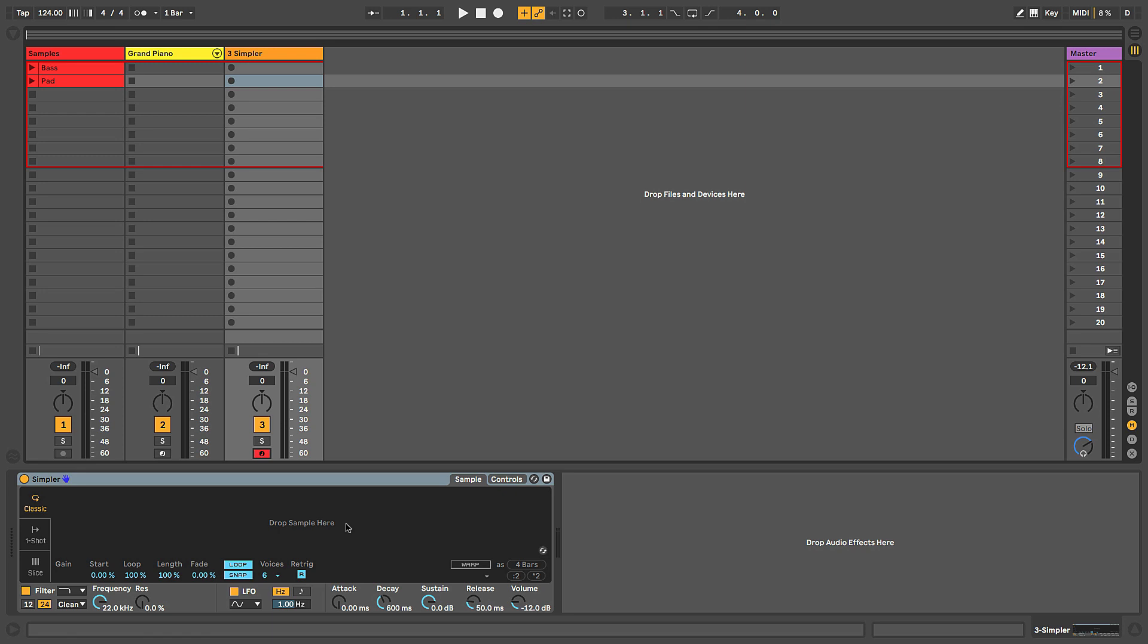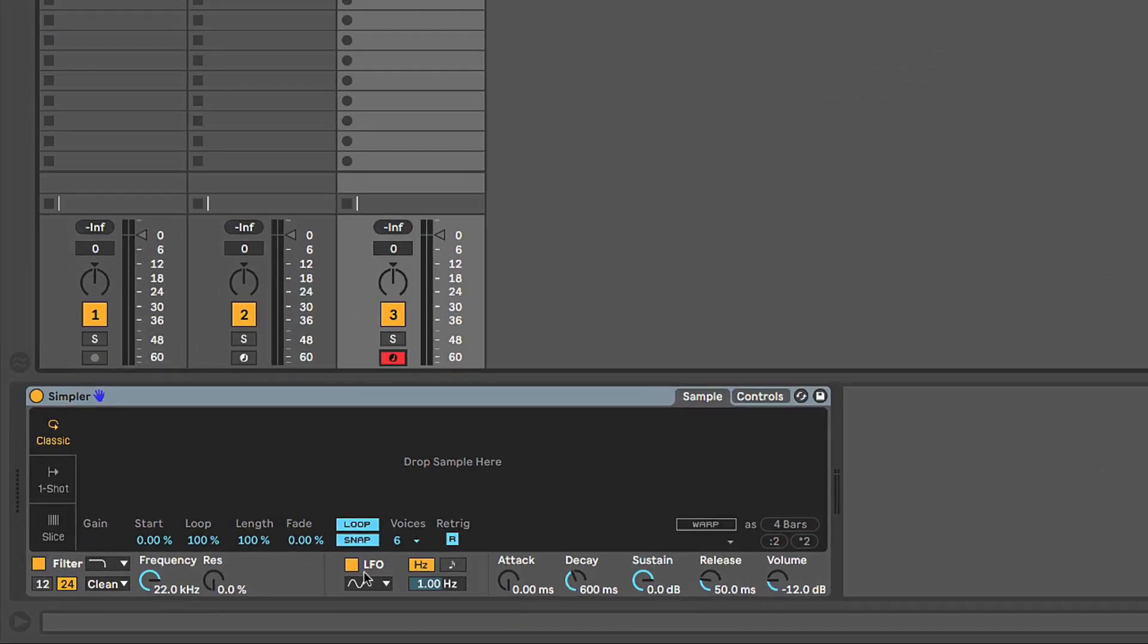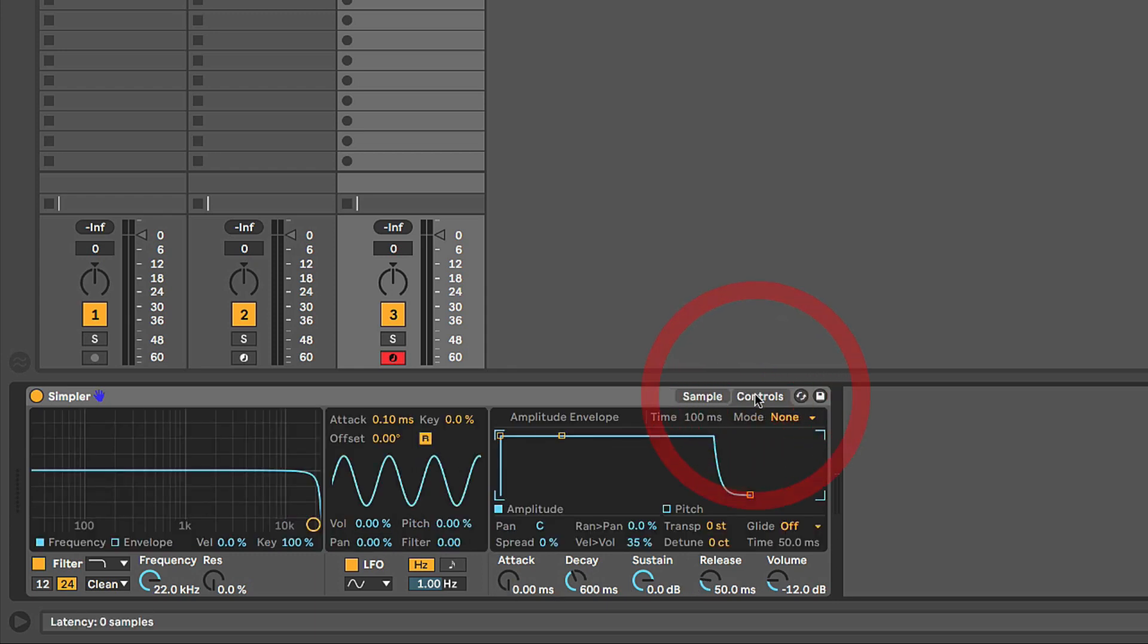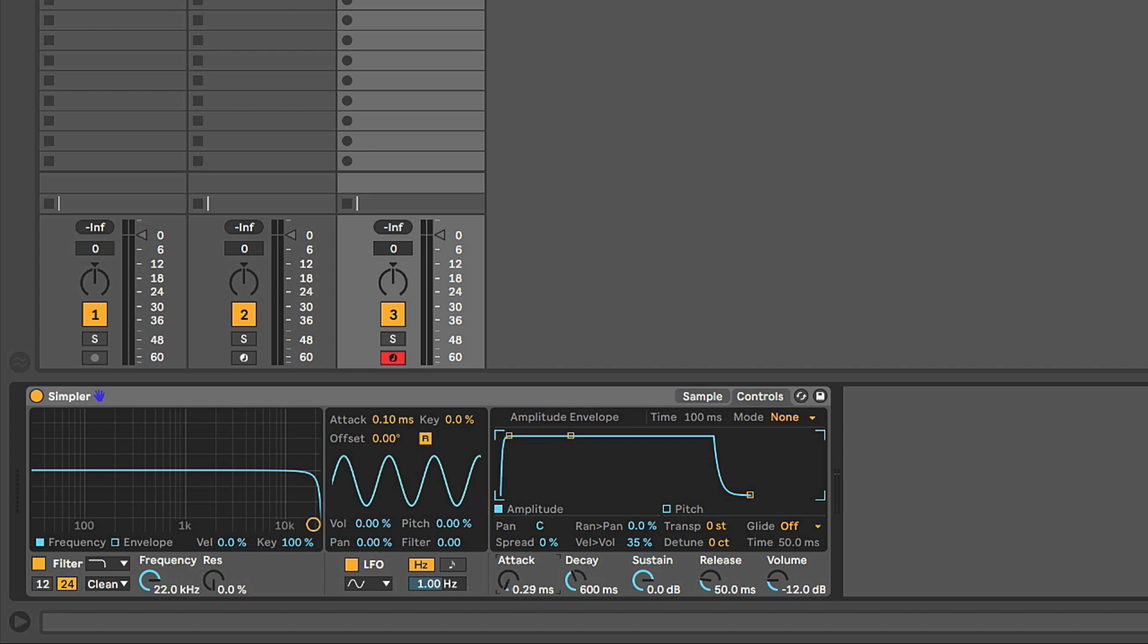Now, if you're familiar with synthesis, subtractive synthesis in particular, there are going to be a few things on Simpler that look fairly familiar. You see a filter section down here. We see an amp envelope down here, attack, decay, sustain, release. If we click on the controls tab, this is going to give us those features in a little bit more detail. So we can see the filter here, and if we start to make changes to it, we get a nice visual representation of the filter and the audible frequency spectrum. We have an LFO built in in the middle here, which we can use for modulation. And then here's our amplitude envelope over here.